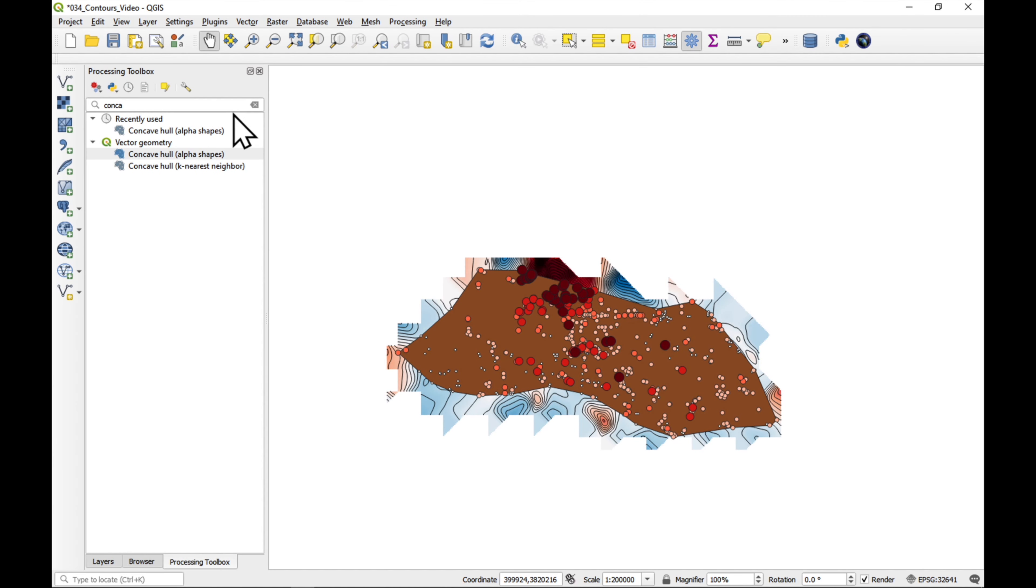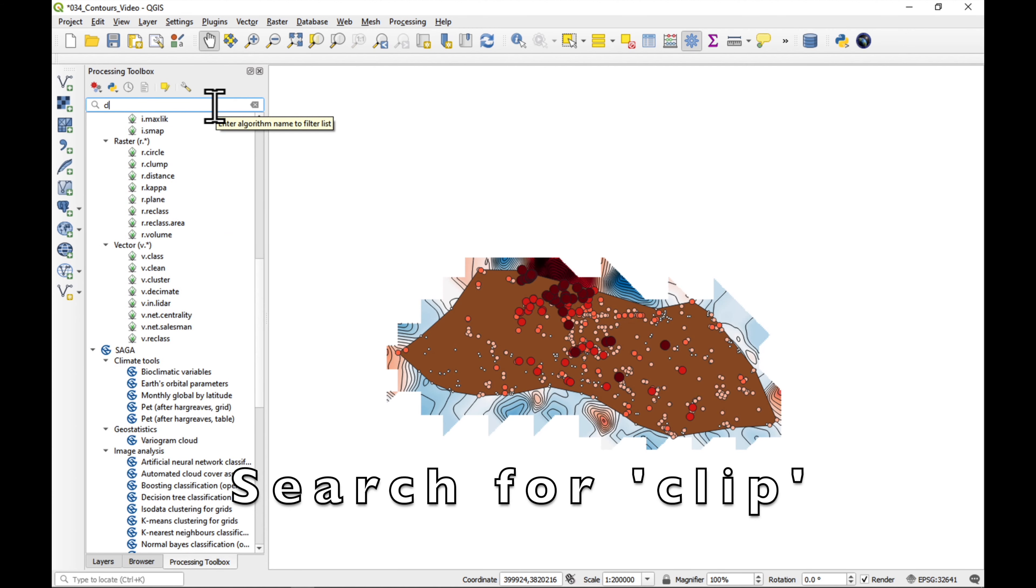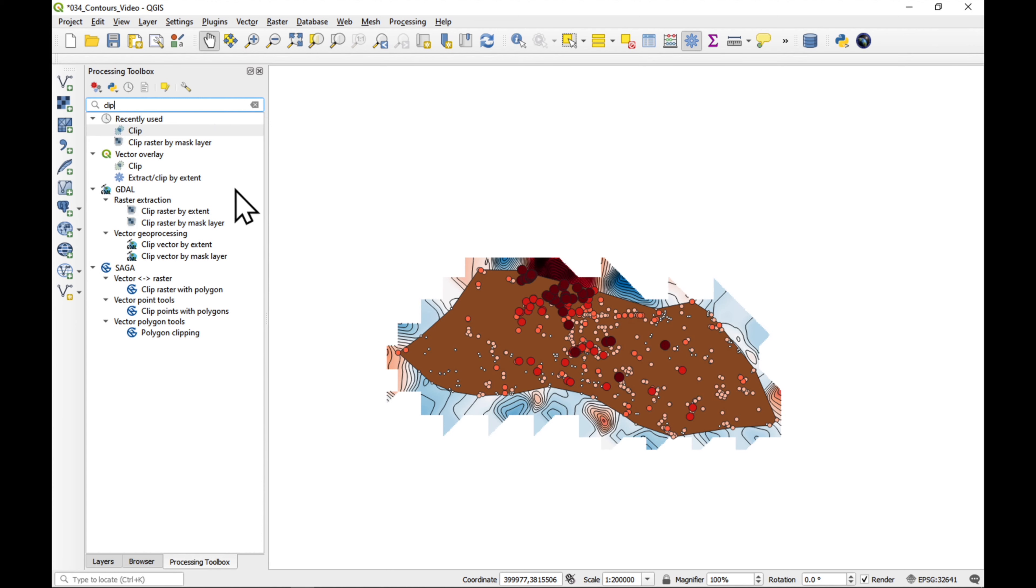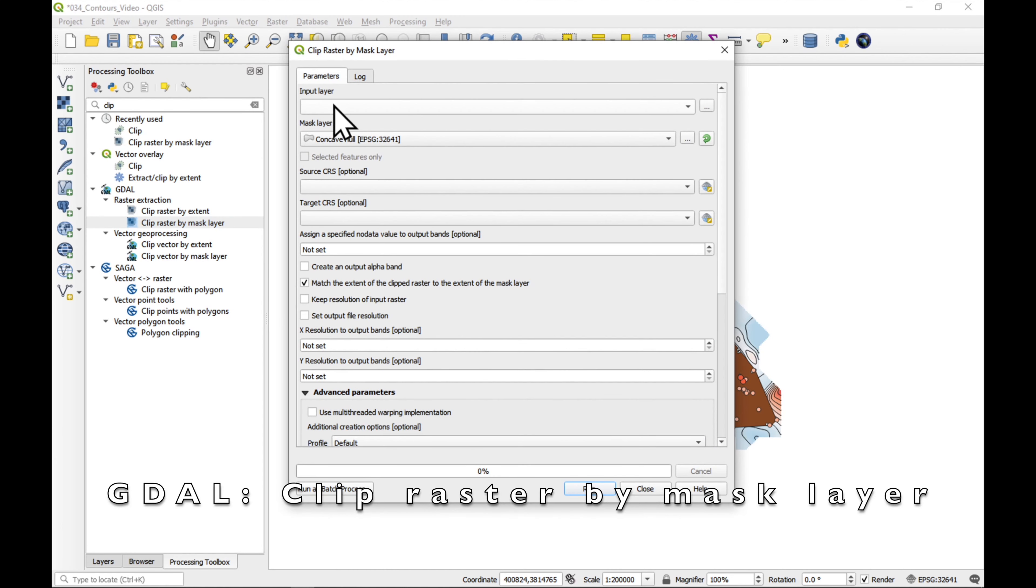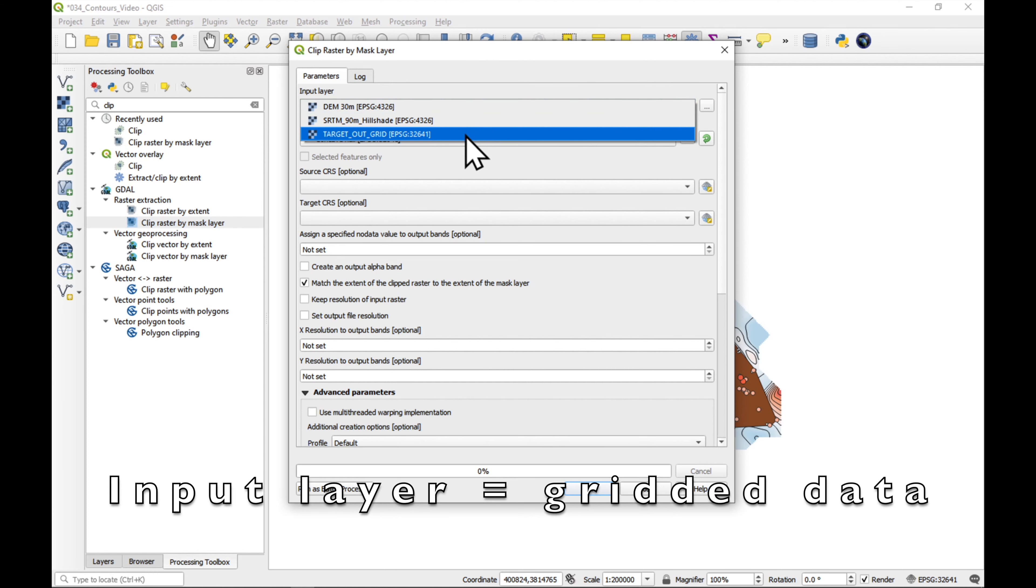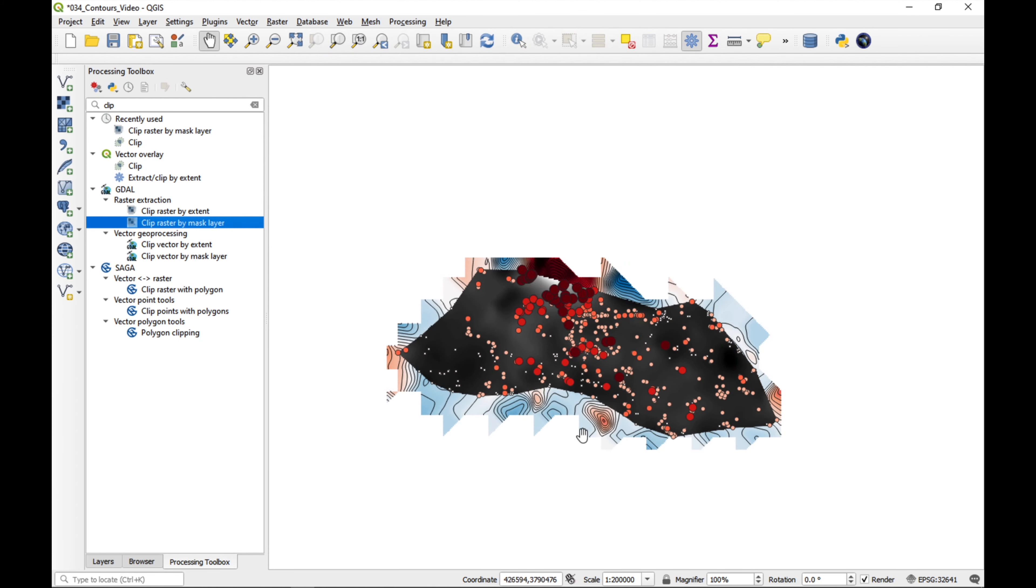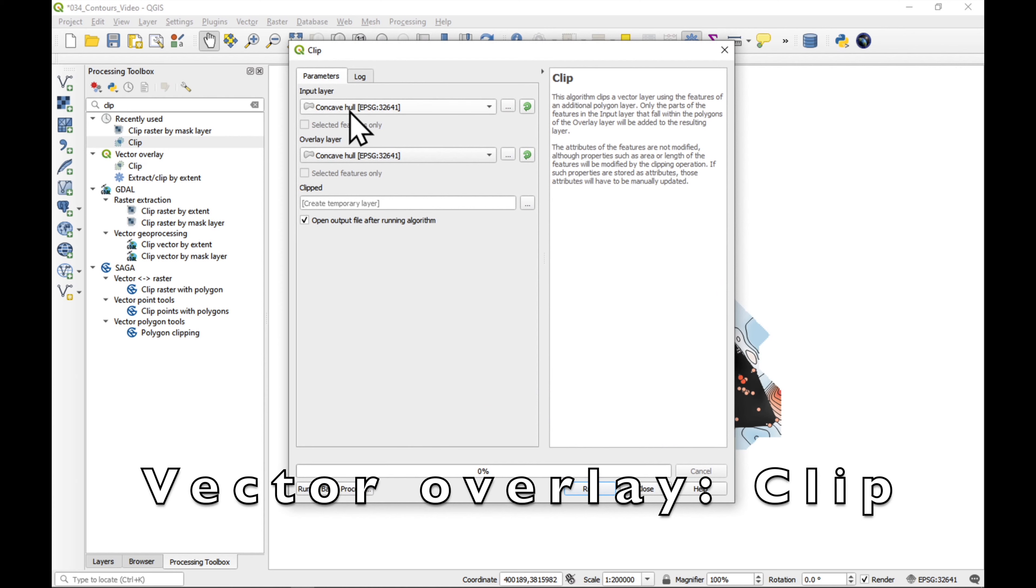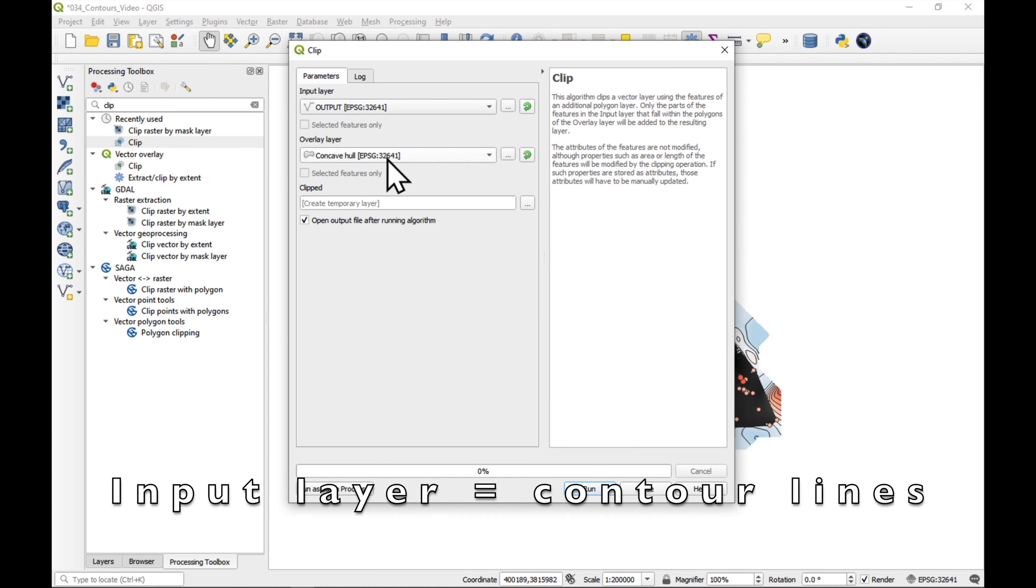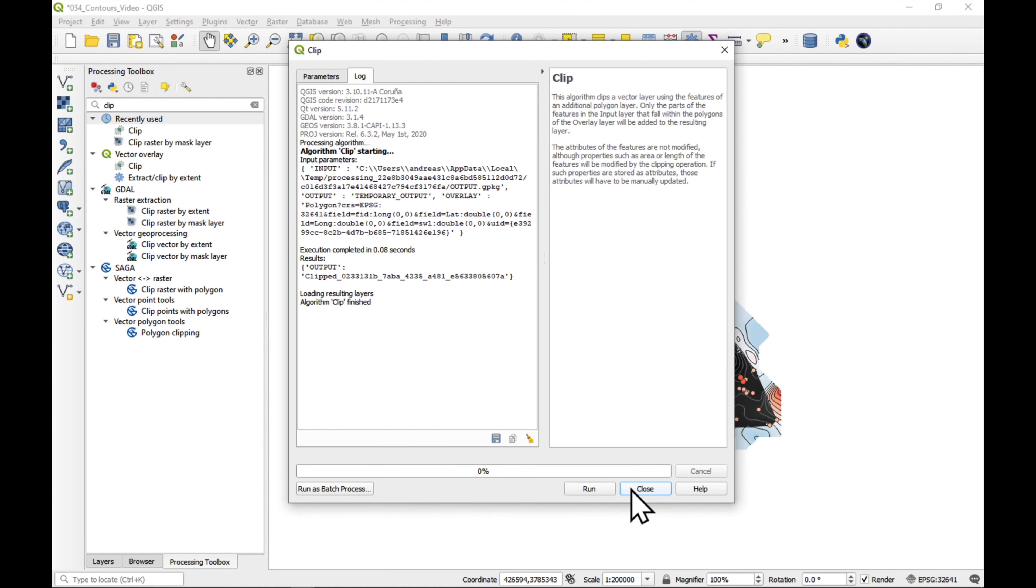And we go to processing toolbox, and we write clip. Now, to clip the raster, we can use Clip Raster by Mask Layer. Double-click on it. Our input layer is our grid. Concave hull is our mask layer. And just press run. Close. You can see that it has clipped it nicely. While we're here, let's also clip the contours. Let's clip. Our input layer is our contour lines. Our overlay layer is the concave hull. Run it. And close.